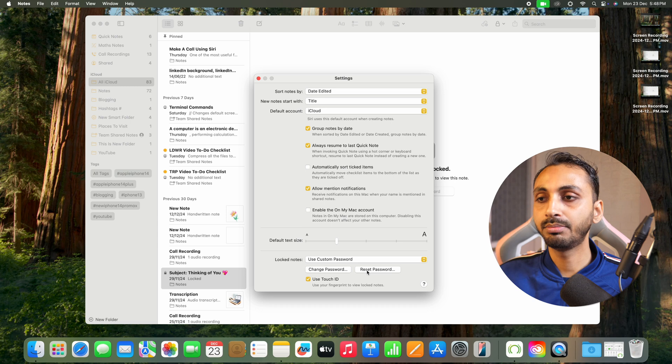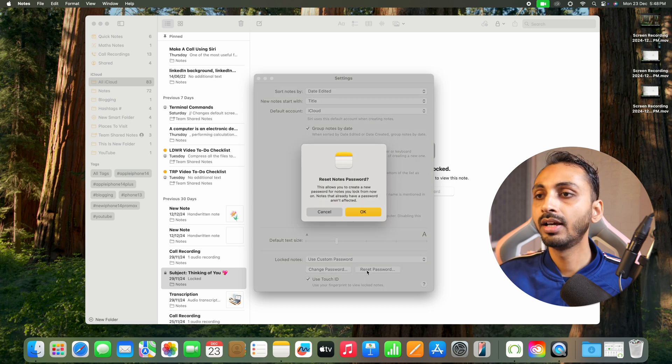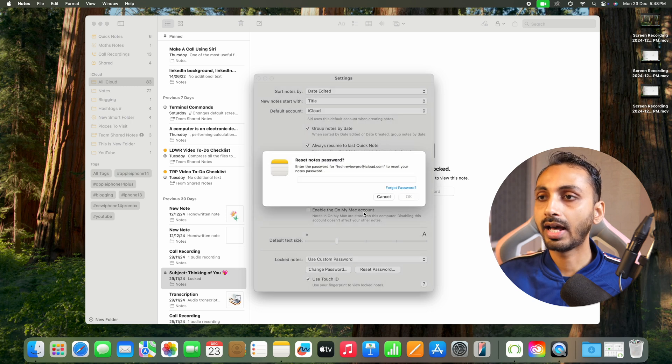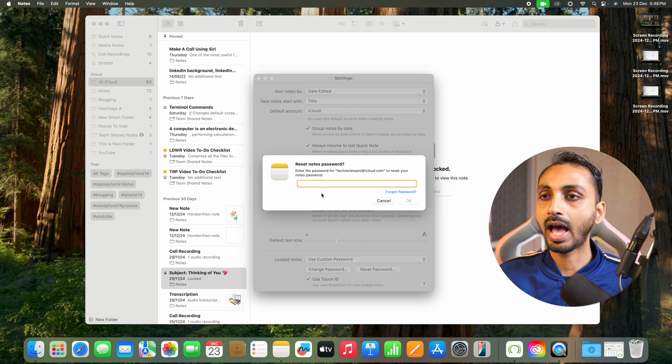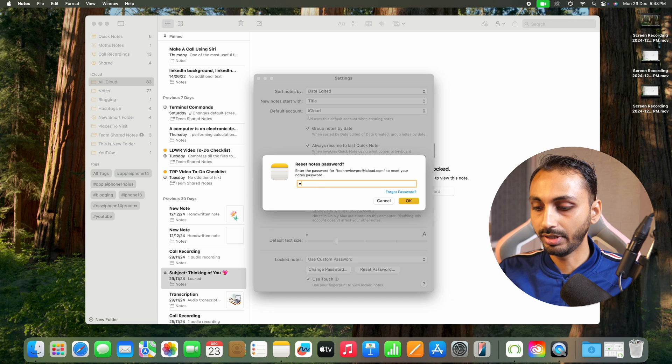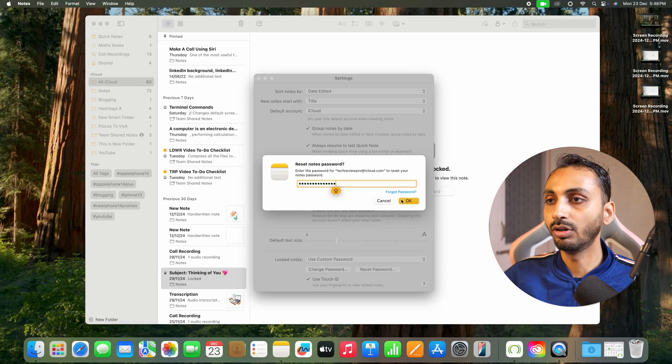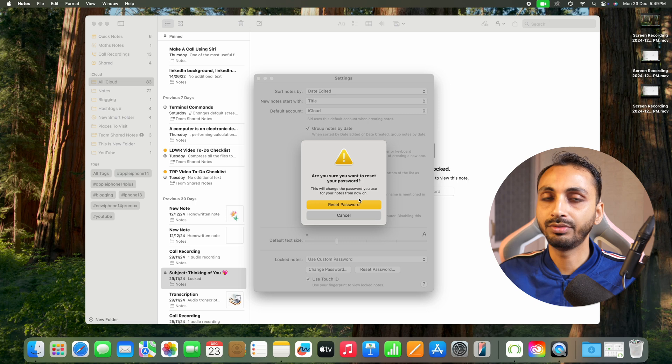Once you click on reset password, this will ask for confirmation. So click OK, and after that it will ask to enter the password for your Apple ID. You can simply enter the password of your Apple ID here and then click OK. This will simply reset the password for your notes.